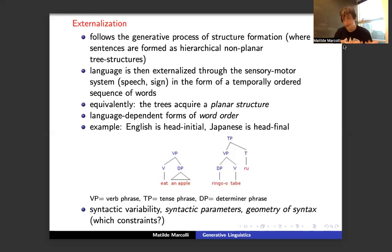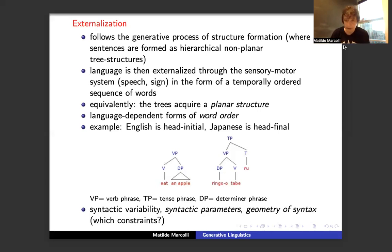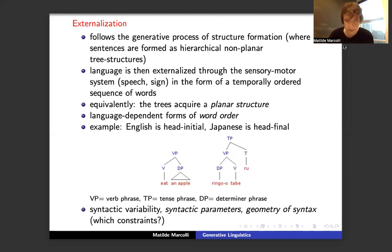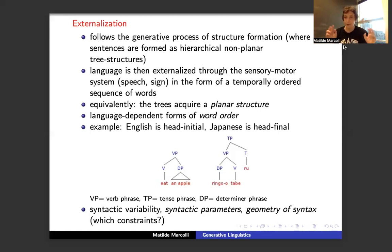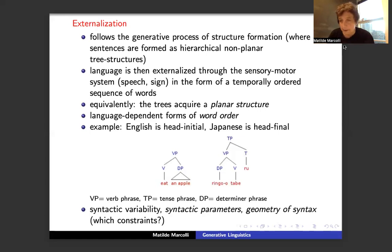The way this planarization is done has some language dependence — properties that depend on the idea of syntactic parameters. For example, different languages have different word-order structures: Japanese is head-final, and there are other such properties. This is where you see syntactic variability and syntactic parameters. There's a whole interesting question about what I like to call the geometry of syntax — what are the constraints on the way syntactic parameters can function? These are not independent variables; there are interesting relations and geometry going on there.